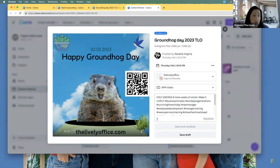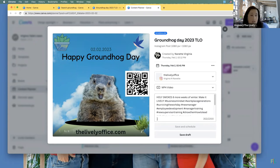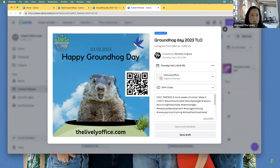I just created the hashtag list on a notes page, so whenever I post I literally just copy and paste the same hashtags — because I'm not very patient about redoing it every time.